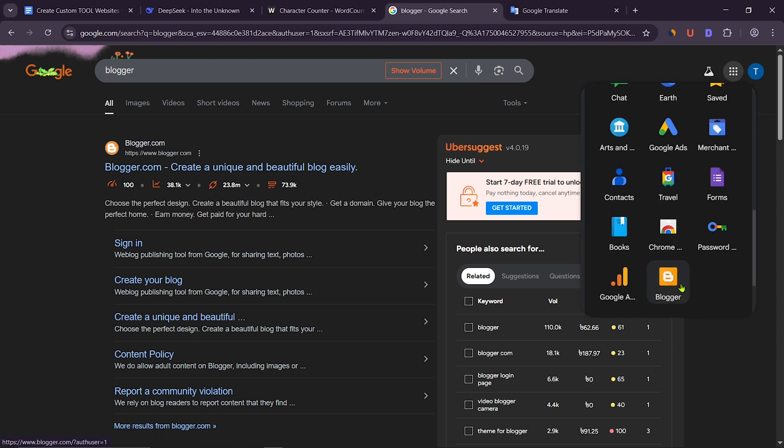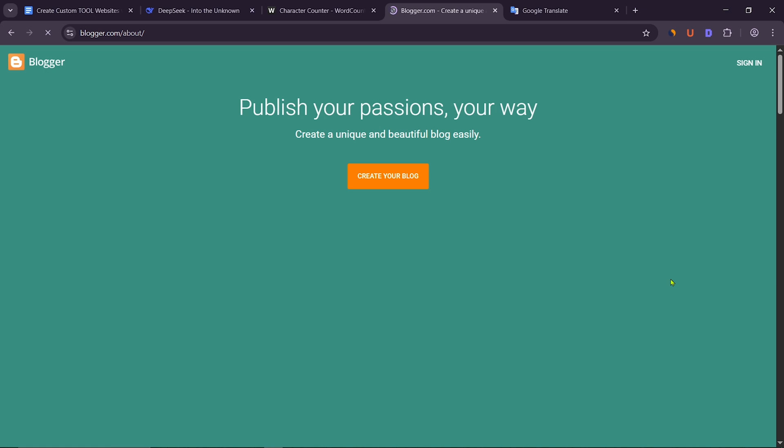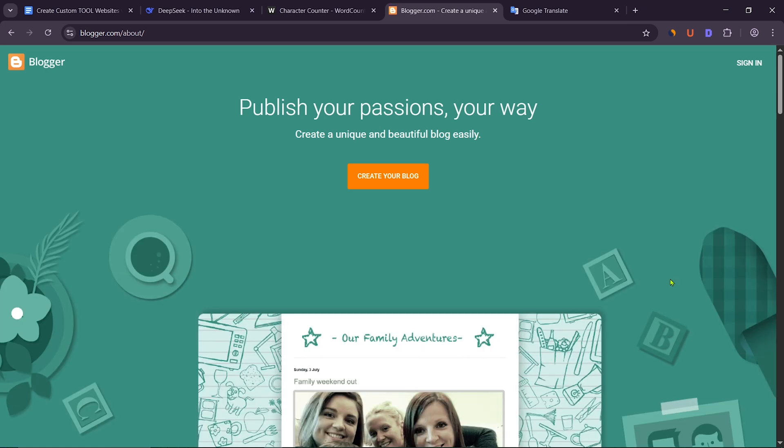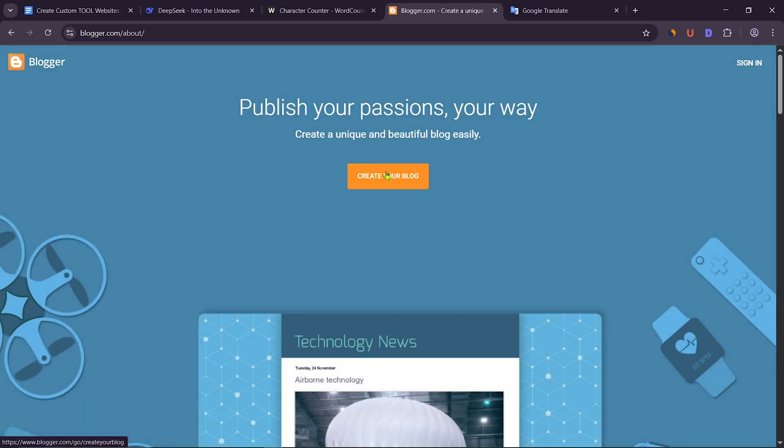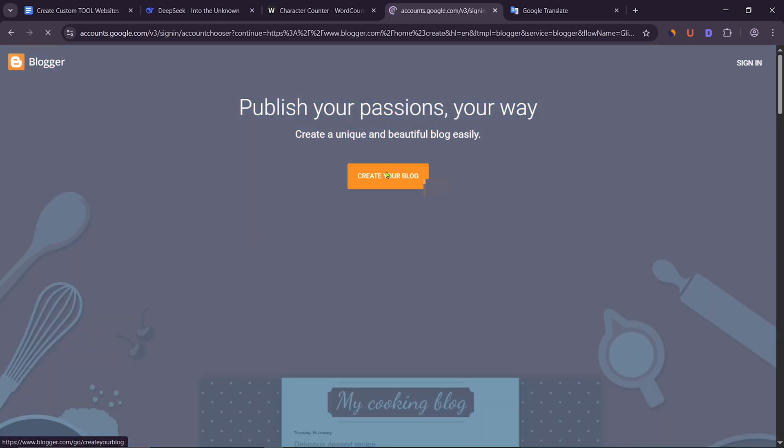Where you will see Blogger. After that, go to the Blogger.com website. To create a new website, click on Create Your Blog.